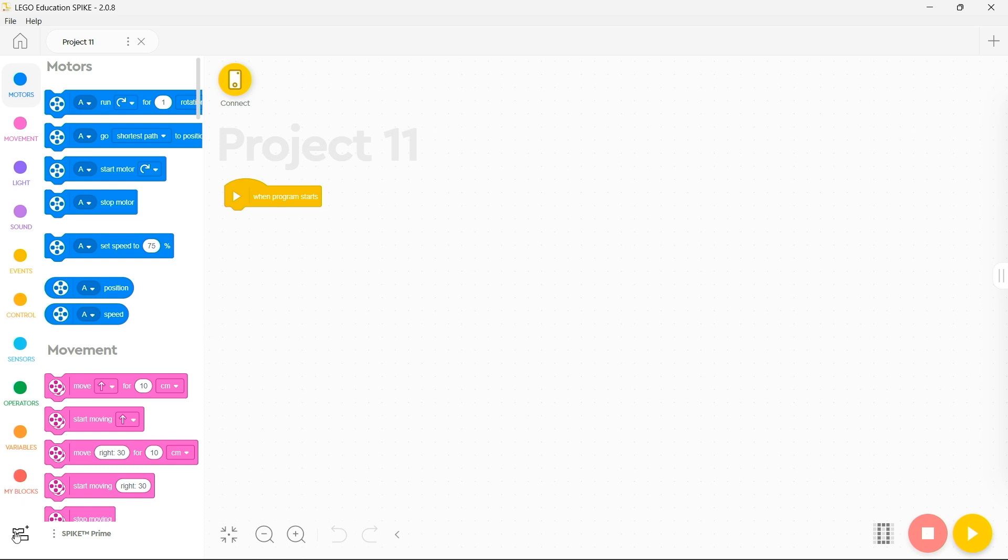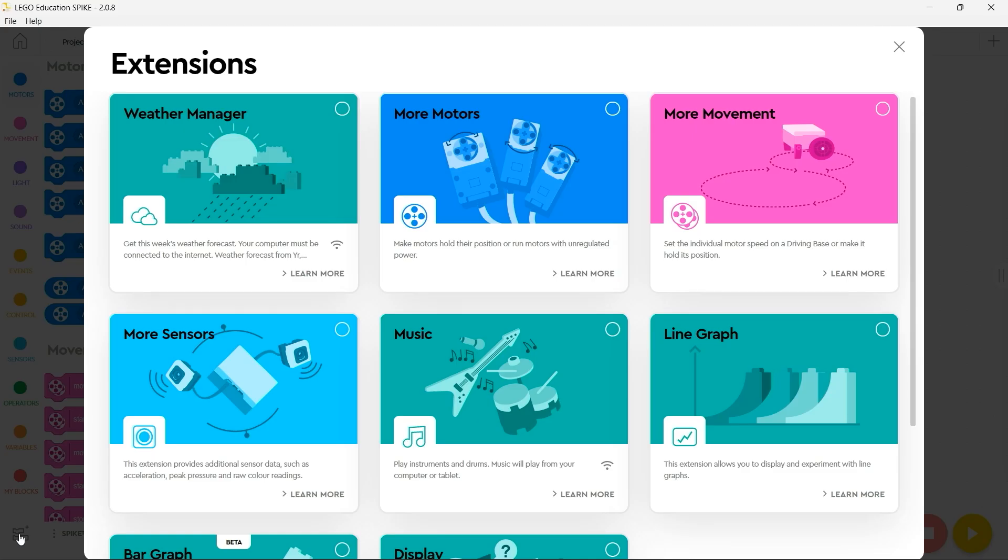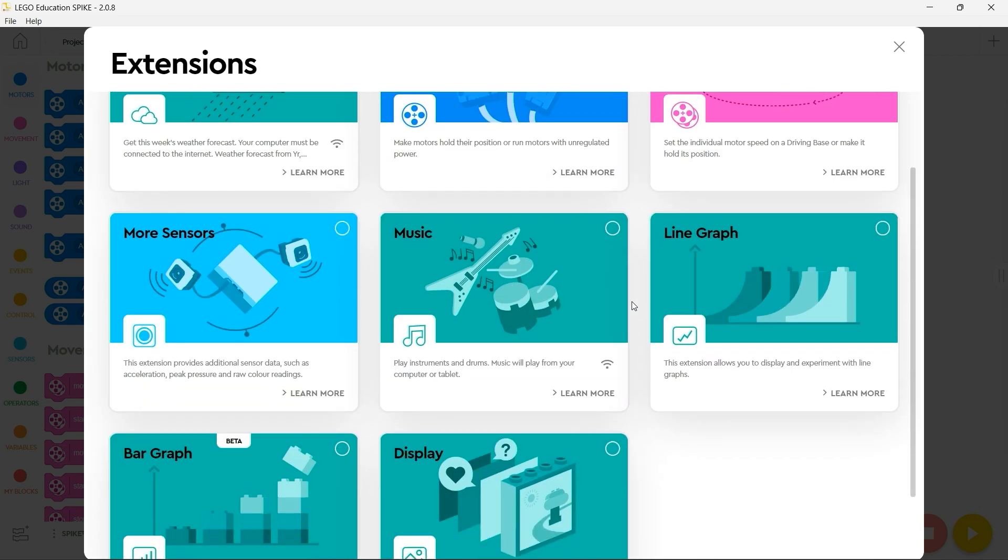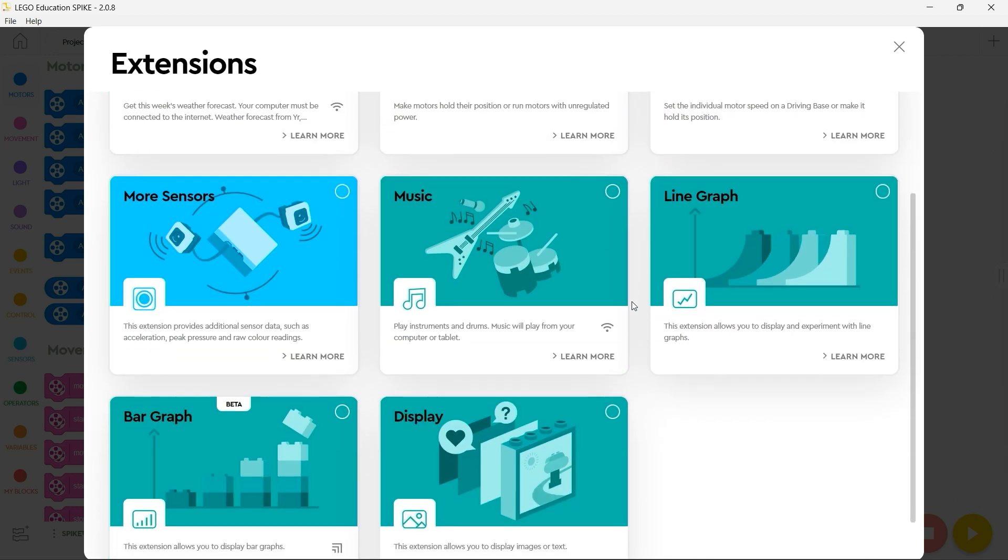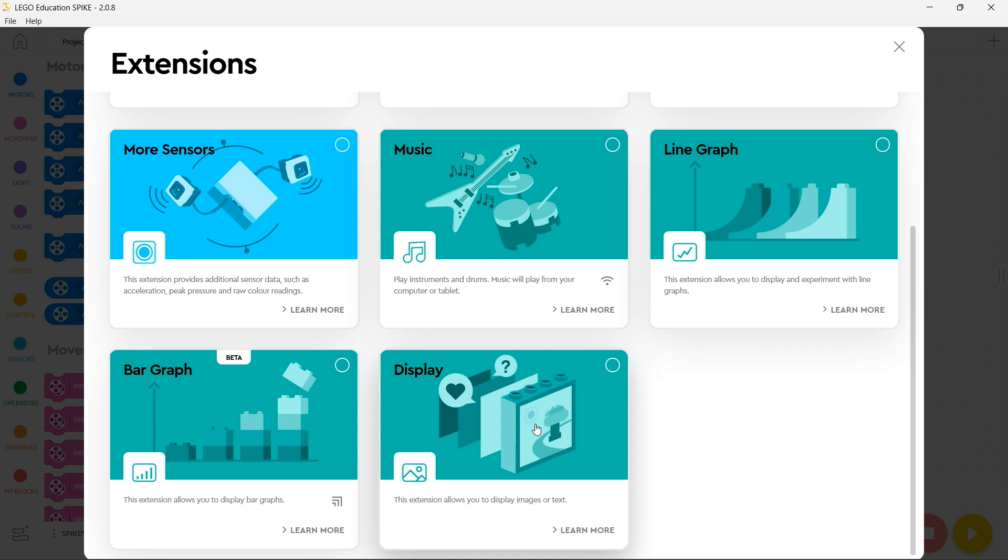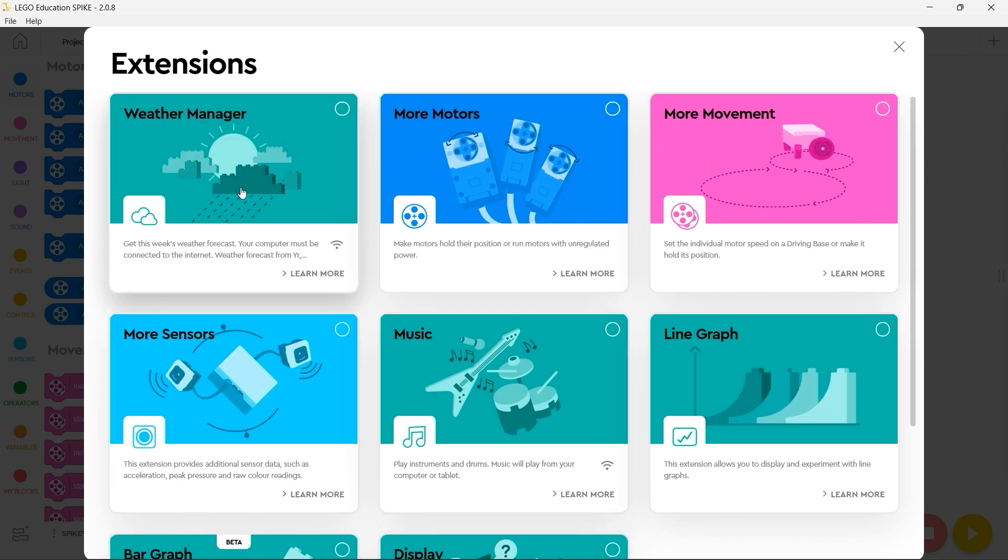You also have the ability to add in additional blocks by clicking on the button at the bottom and then choosing the relevant blocks you wish to bring in. Whether that's additional blocks for allowing you to display images or text or whether you want to bring weather information in from the internet and make your Spike respond to it.